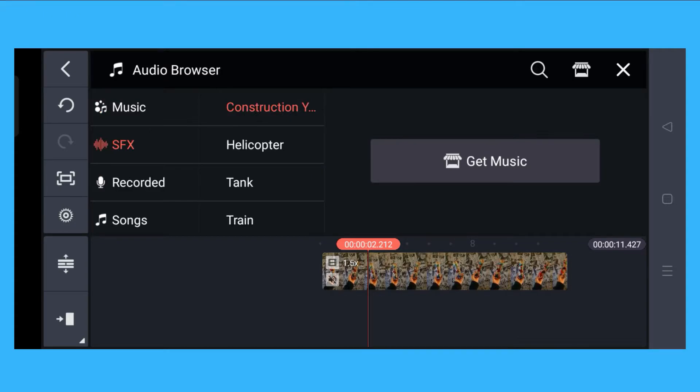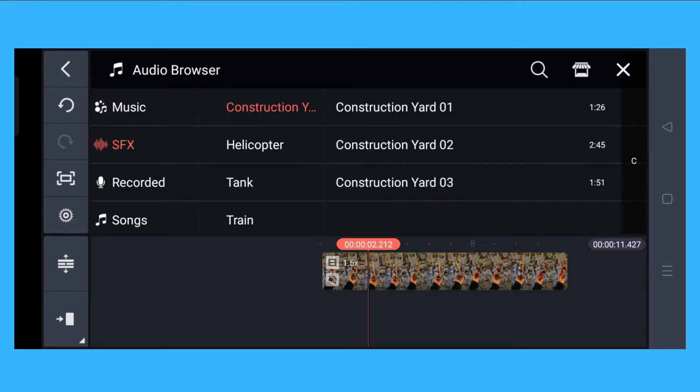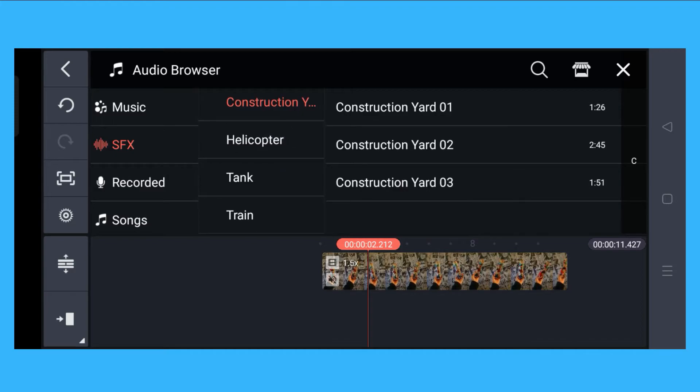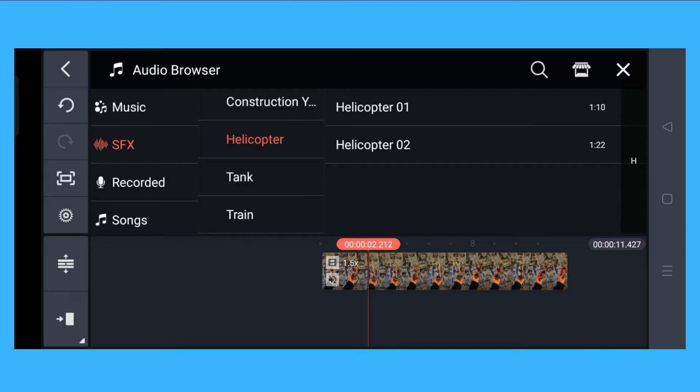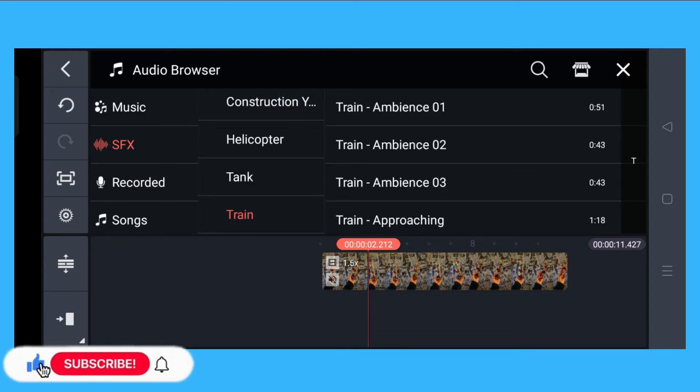What you have to do is click on Sound Effects. Here you will see the different types of sound effects. You could add Construction Yard, and there's a subgroup under that. You could see here Helicopter and many more.